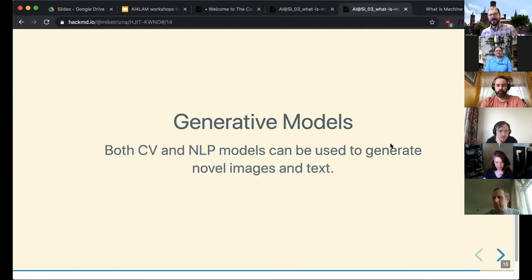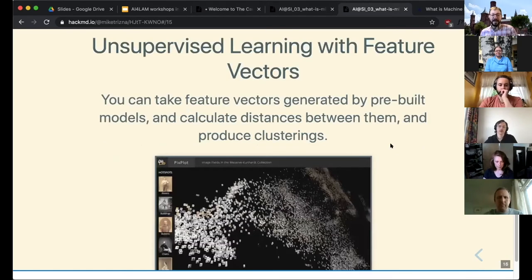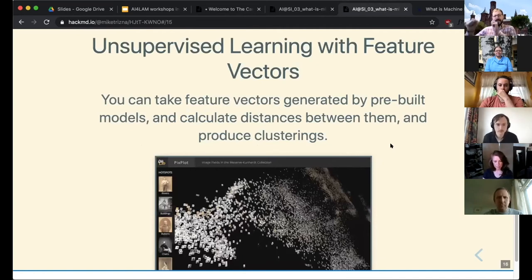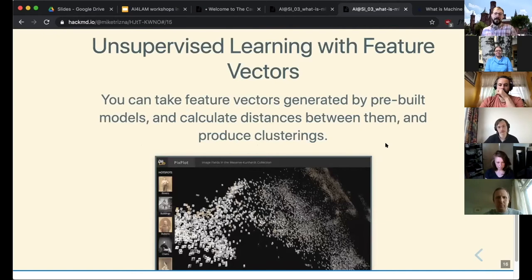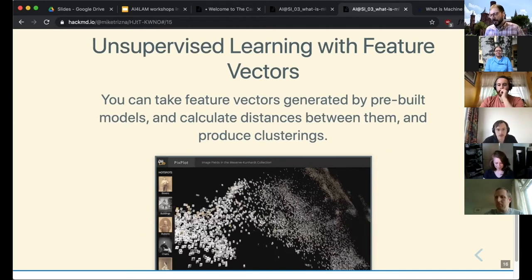I'm going to briefly mention generative models — producing new images and texts — and you can use unsupervised deep learning to compute distances on images and texts as well. We're right at the hour, so let's go ahead and take a five-minute break.